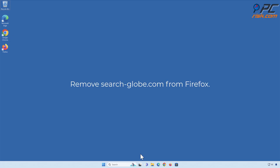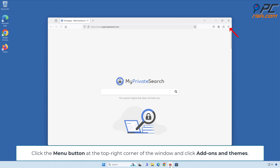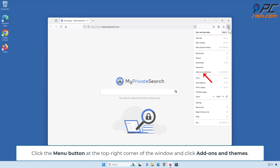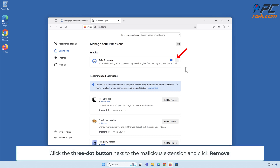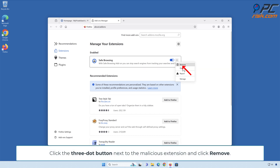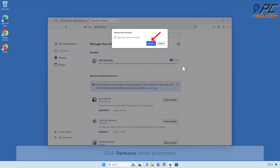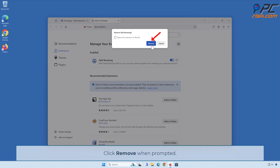Remove search-dash-globe.com from Firefox. Click the menu button at the top right corner of the window and click Add-ons and Themes. Click the three-dot button next to the malicious extension and click Remove. Click Remove when prompted.